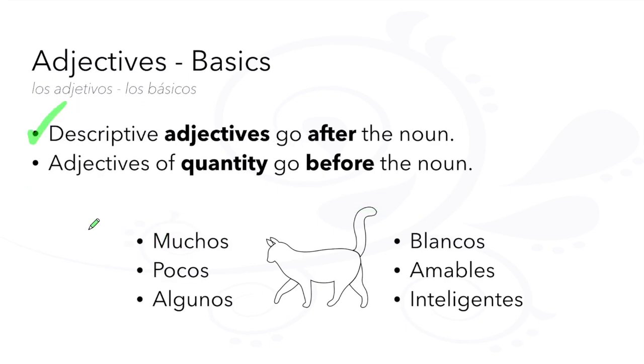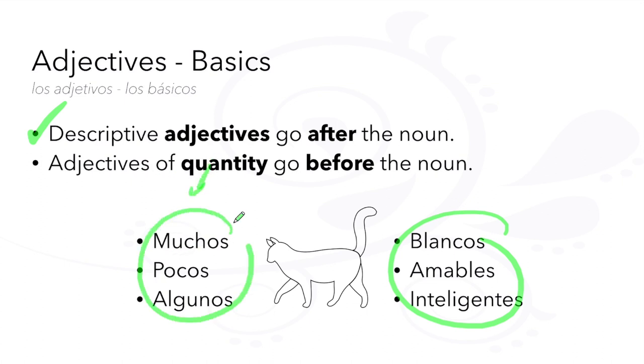Descriptive adjectives go after the noun. Meanwhile, adjectives of quantity go before the noun.